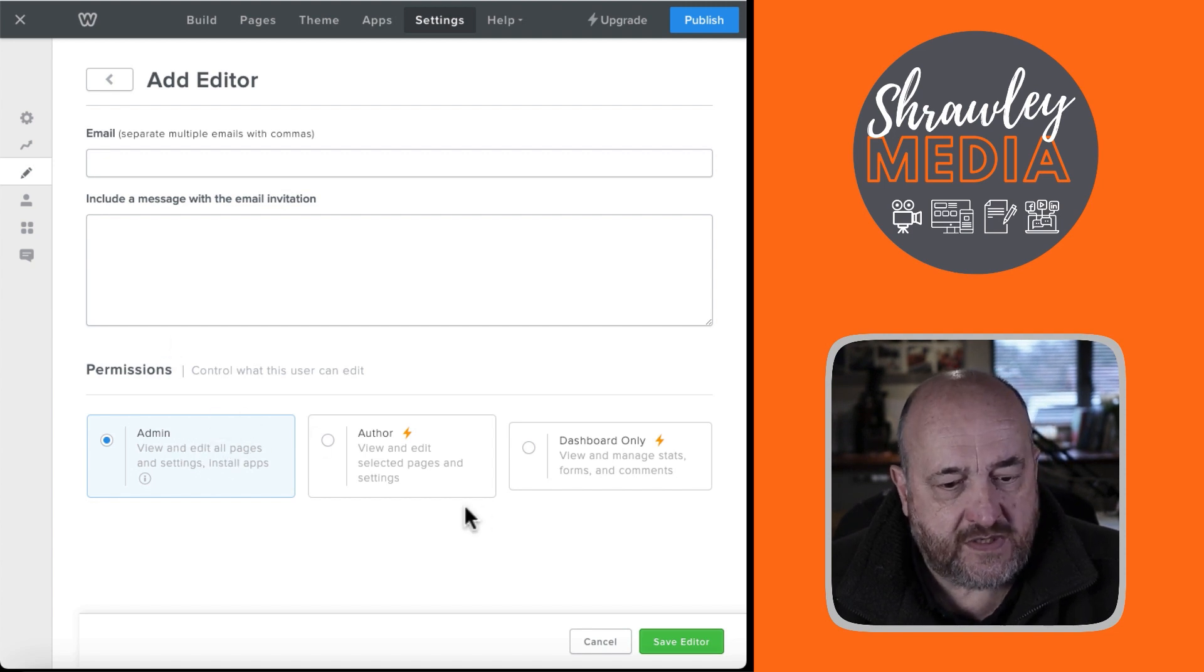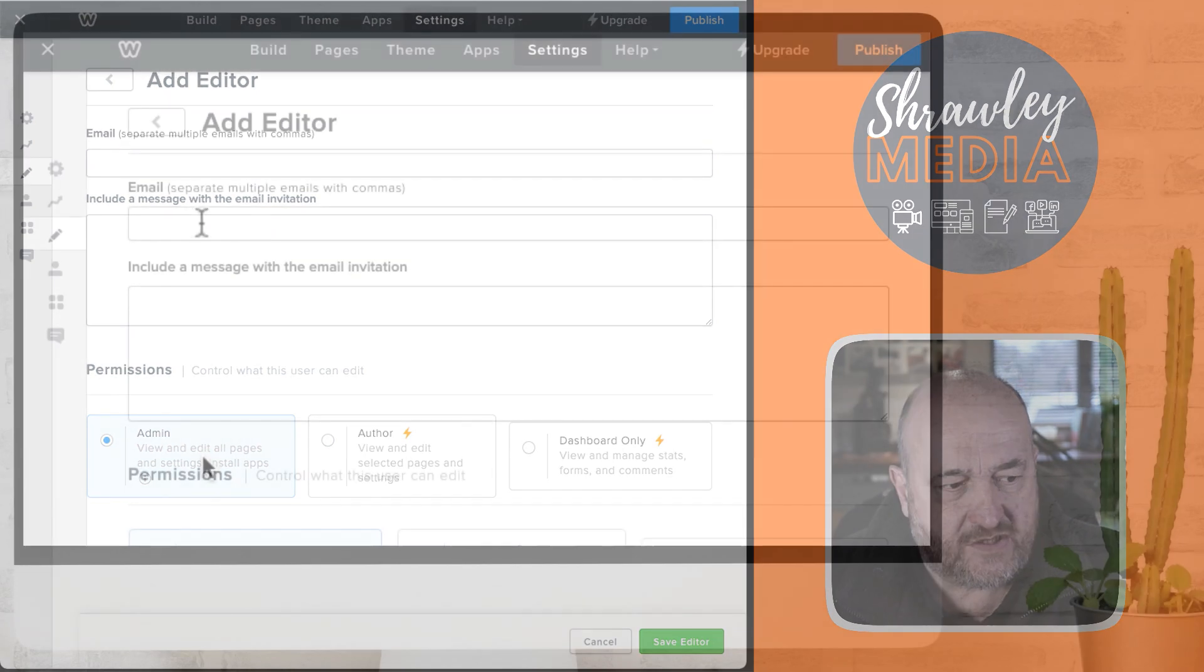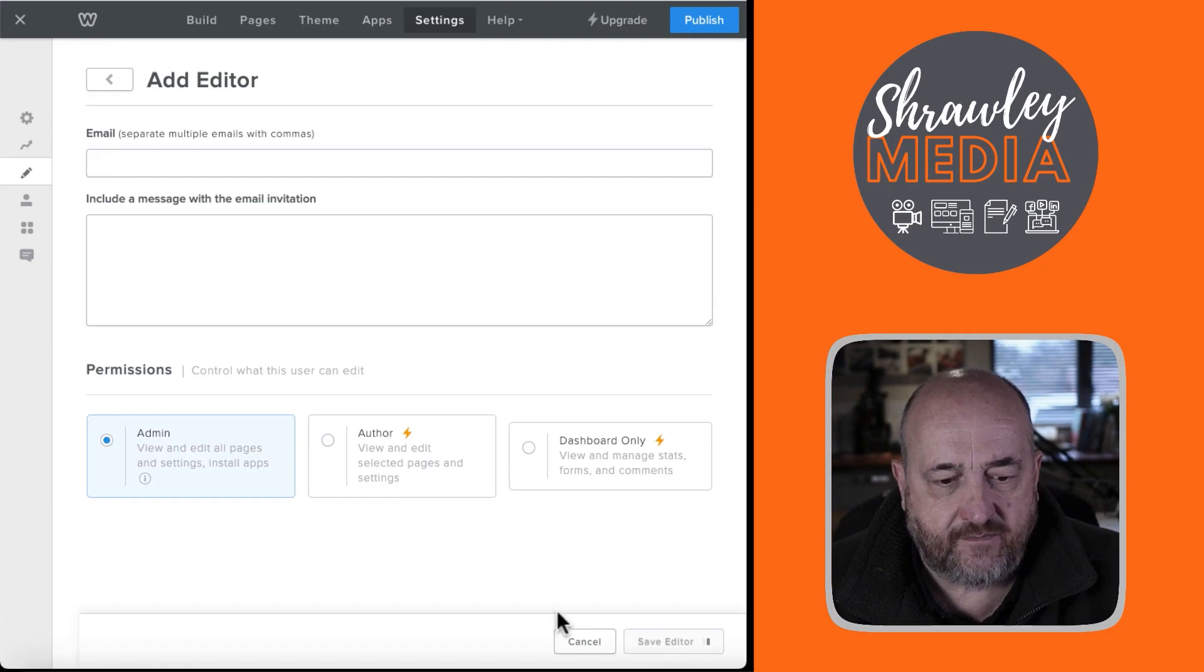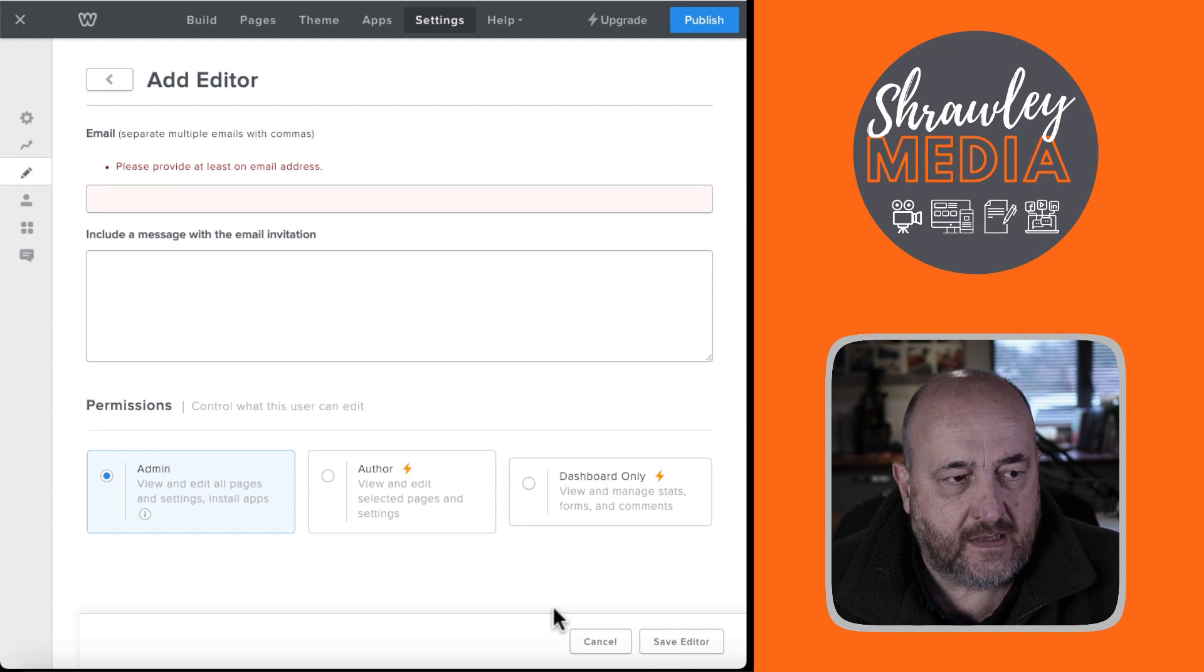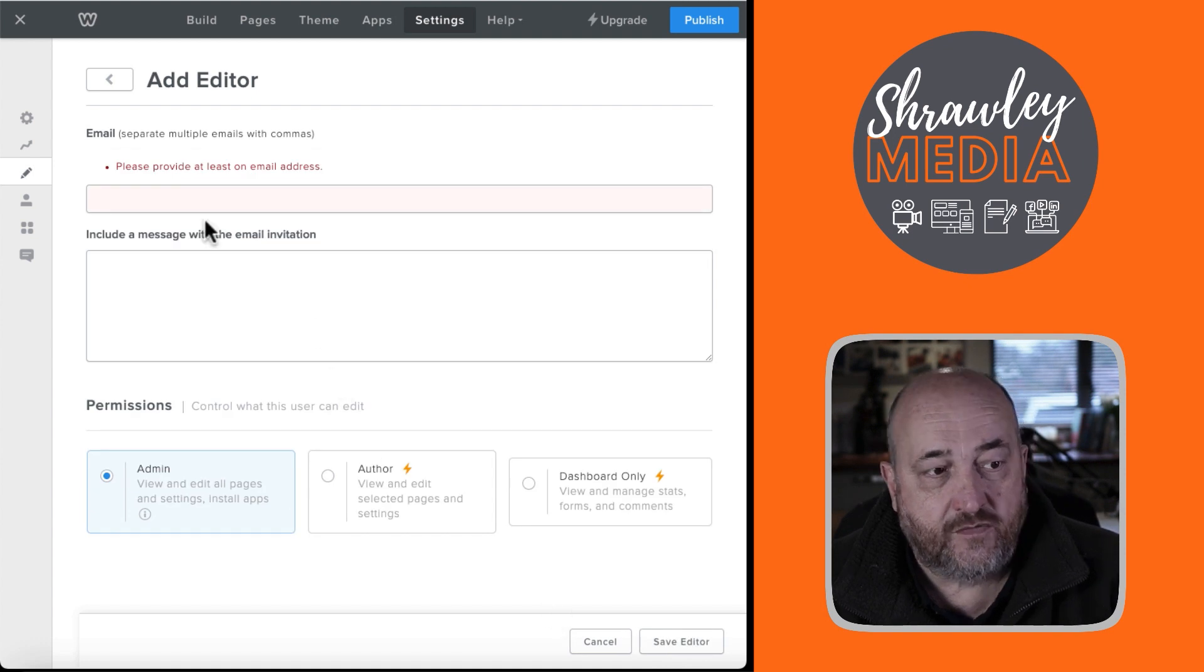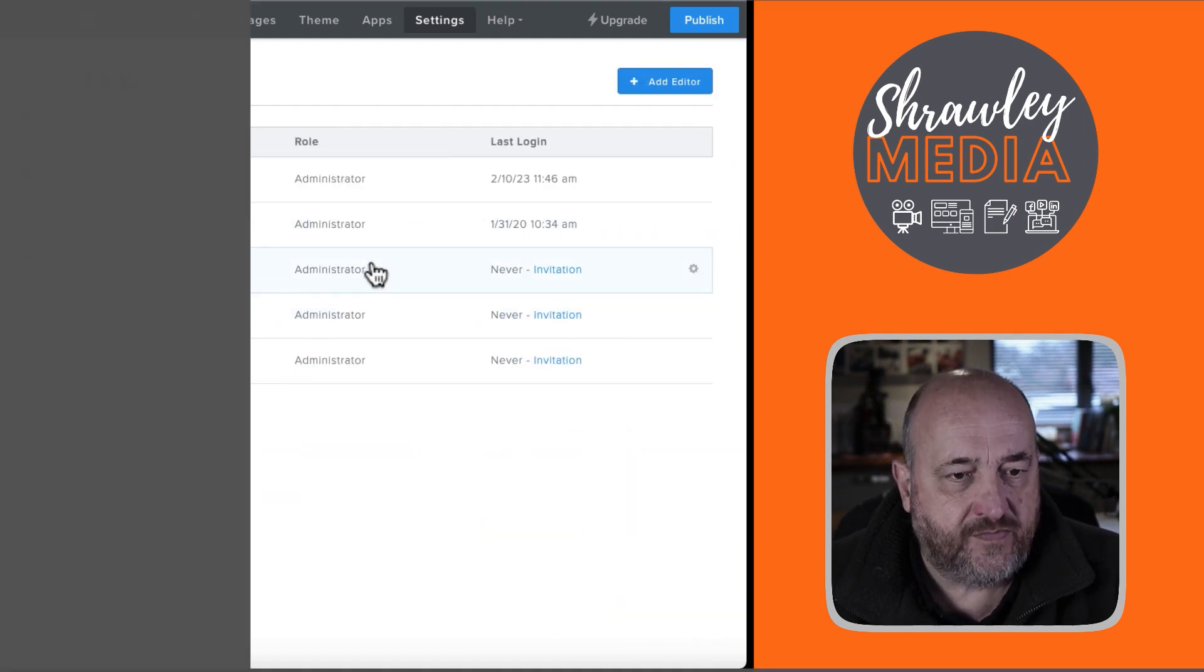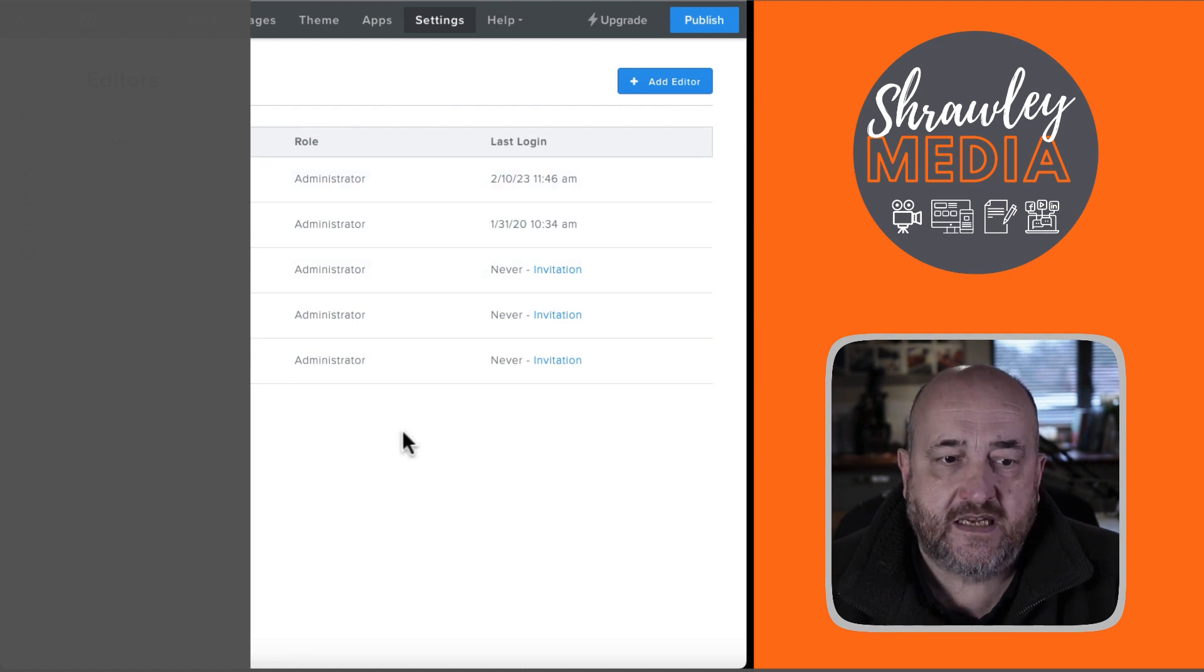And once you've done that, you've got email and a message. You've chosen the permissions and then Save Editor. And obviously, if there was an email, then what have you in there, it would save. And then you'd have a list of your editors here.